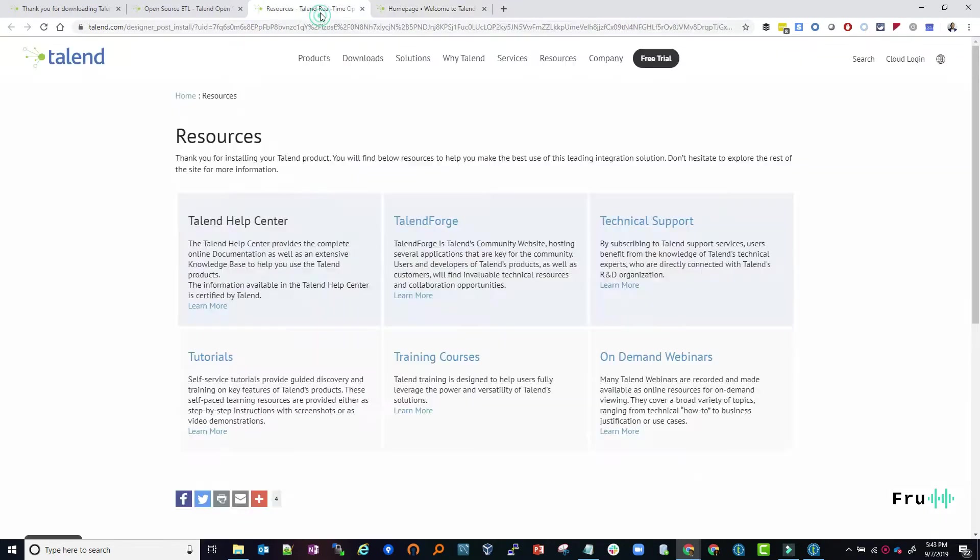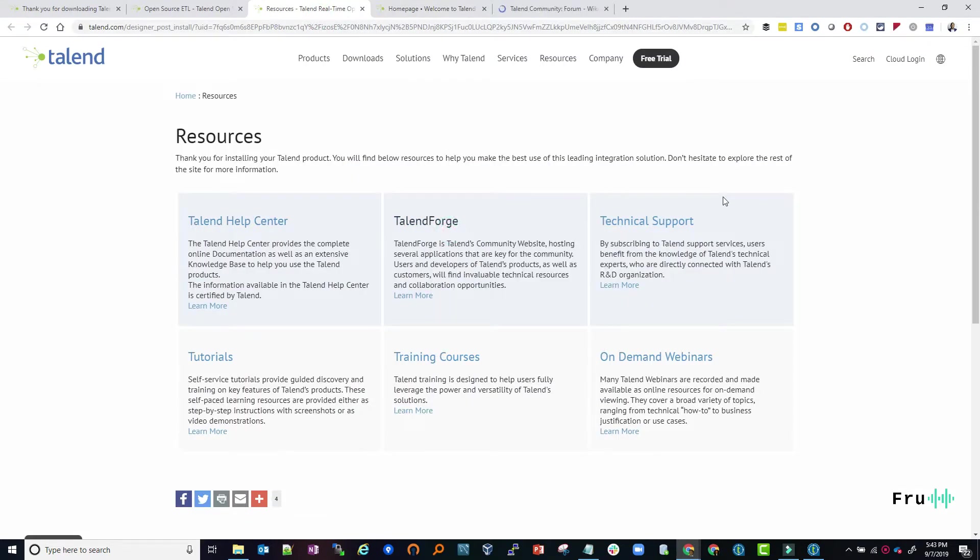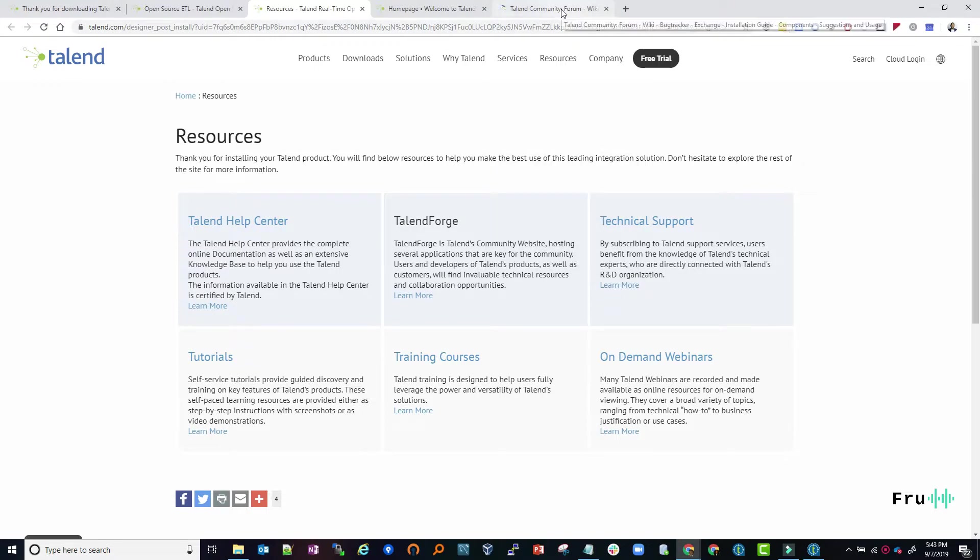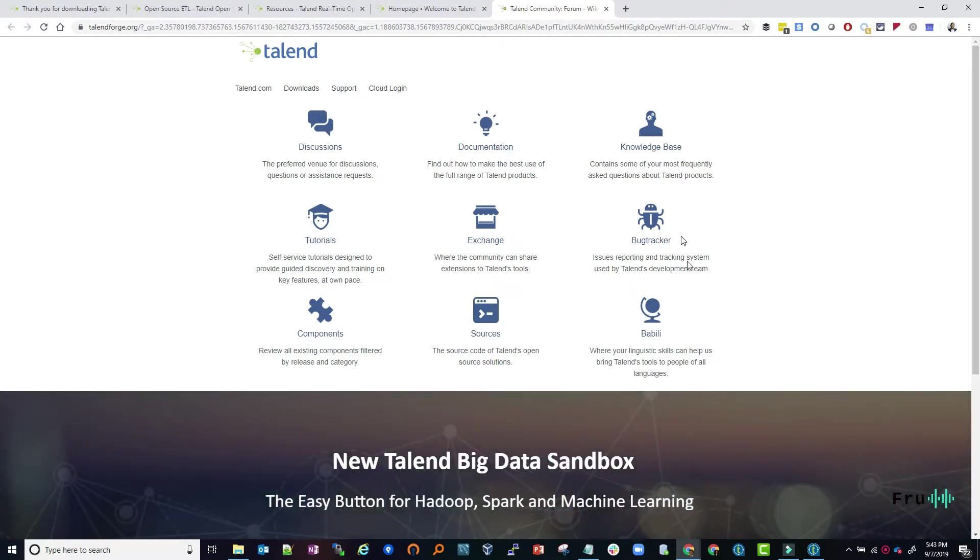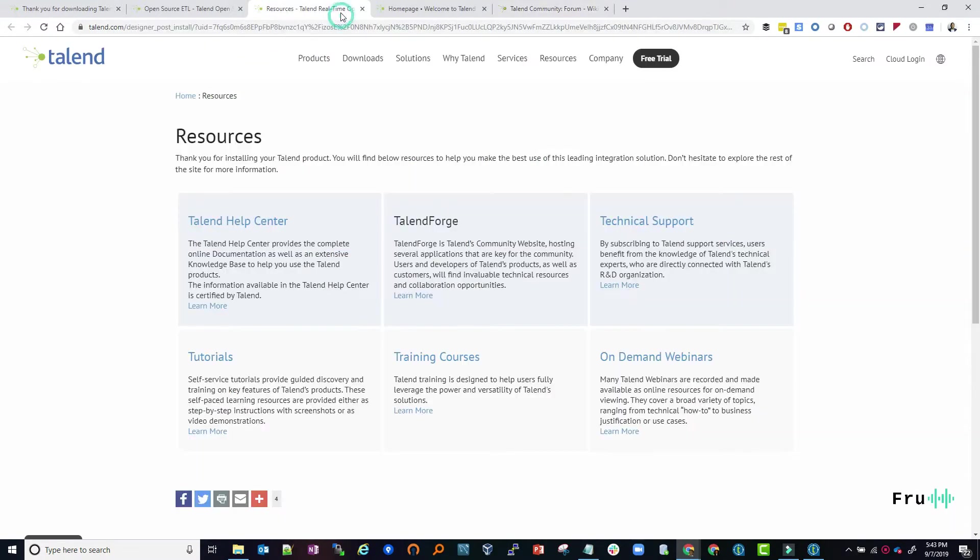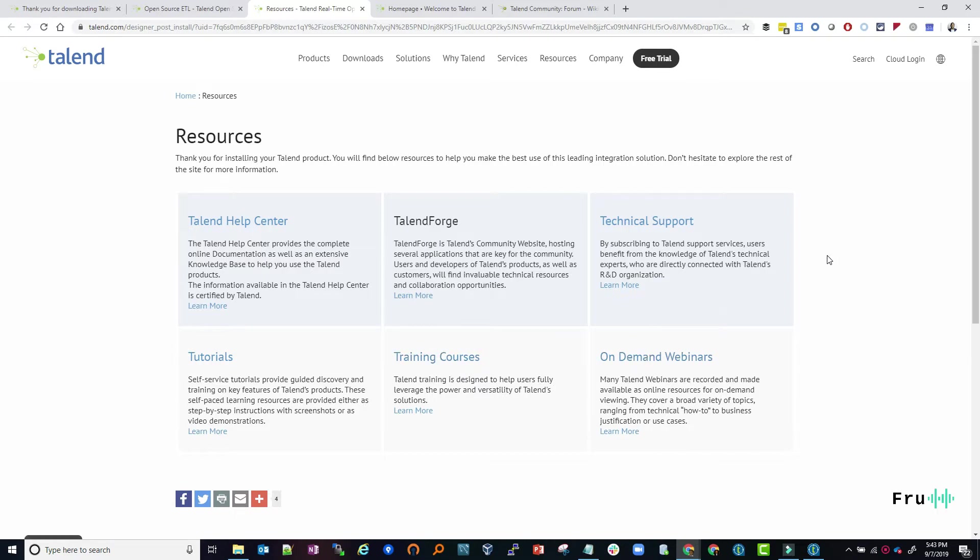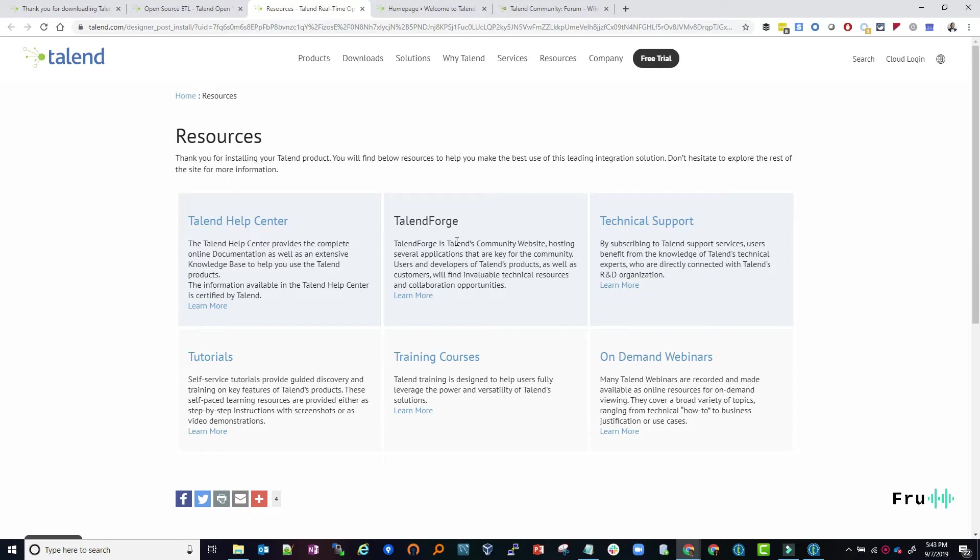The next one is the Talend Forge, where they host technical resources and opportunities for collaboration: discussions, documentation, knowledge base, bug trackers. Then you have tutorials, courses, and on-demand webinars. These are definitely amazing resources from Talend that you can take advantage of.